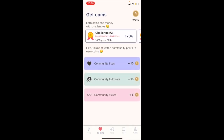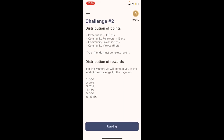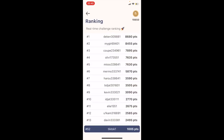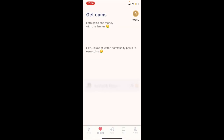You can repeat this action every time to get a lot of coins. There are also challenges in the app — you can earn followers on Instagram and TikTok, likes, and views, and you can earn money through challenges. Using community view gives 5 points, like gives 10 points, and following gives 50 points. Inviting a friend gives 100 points. The first-place reward is 50 euros, second place 25 euros, and so on. The challenge ranking lasts one week.